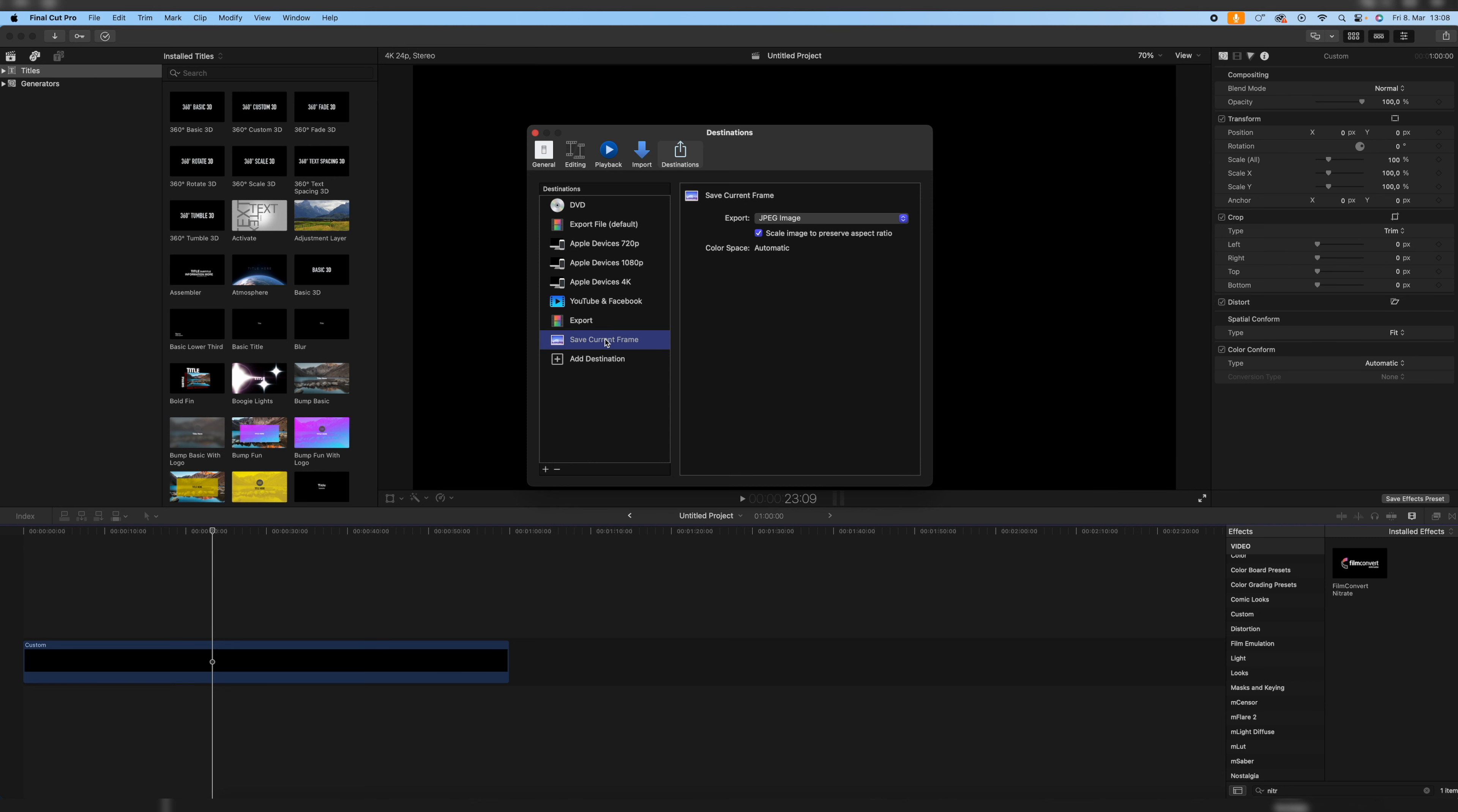And now we can also rename that one by double clicking it and name it to, for example, Thumbnail because of course it's a tutorial on how to export thumbnails.